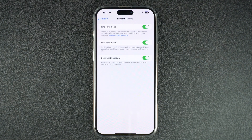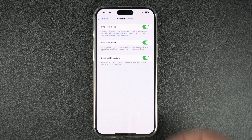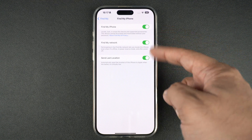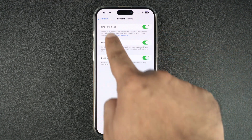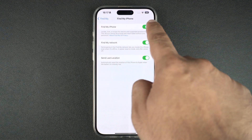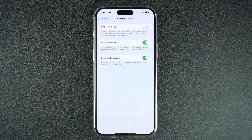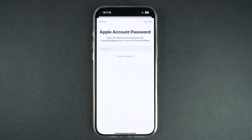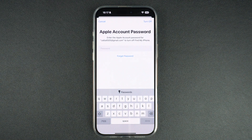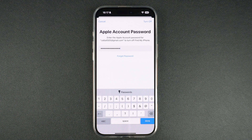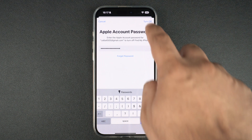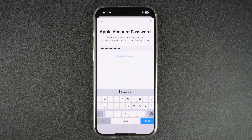Now you will get a bunch of toggles. Turn off the toggle for Find My iPhone. As soon as you turn this toggle off, you will be asked to enter your Apple account's password. Enter it and hit the turn off option from the top.